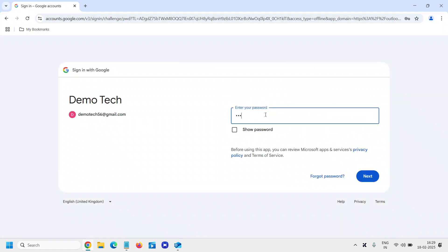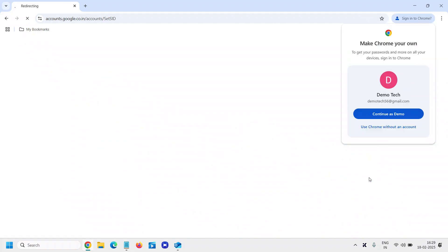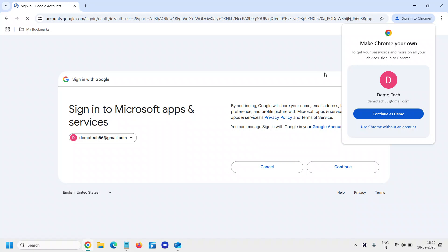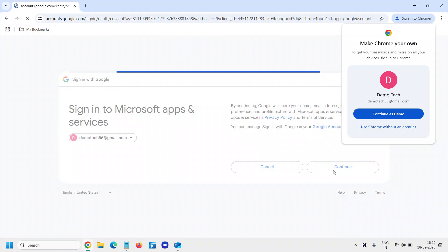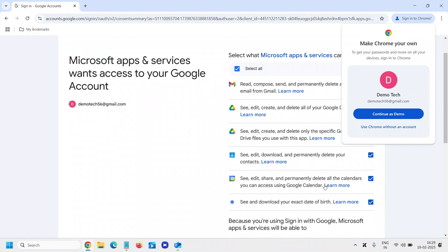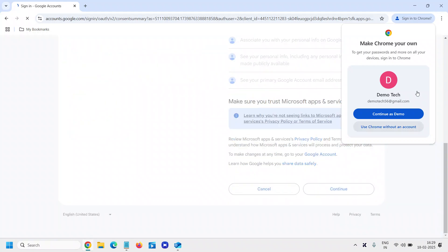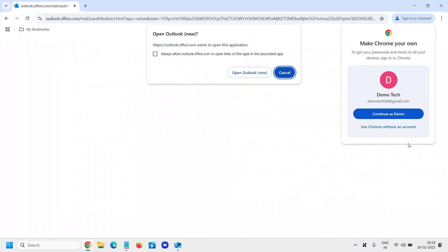And then it will ask for the password. I'll enter it and I'll click on Next. So now it is signed in. I'll click on Continue, and I'll just select all and I'll click on Continue again.